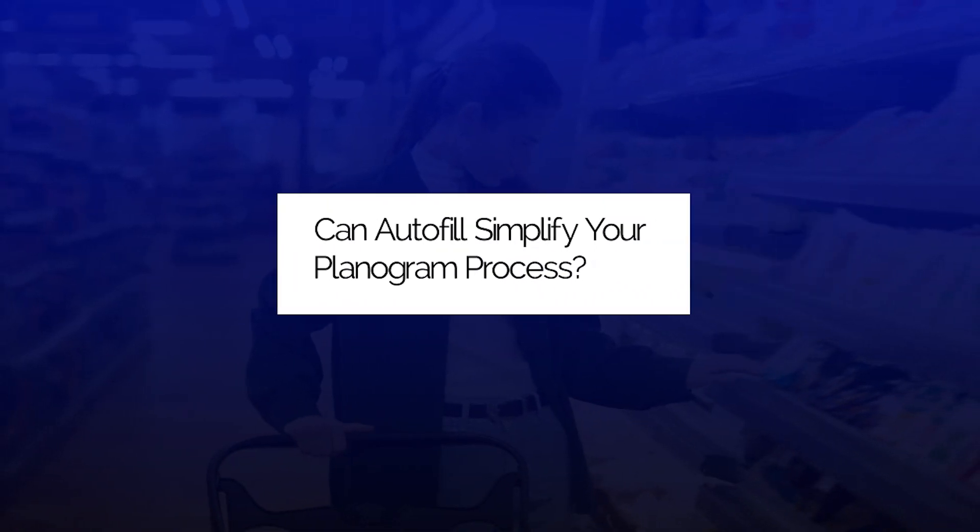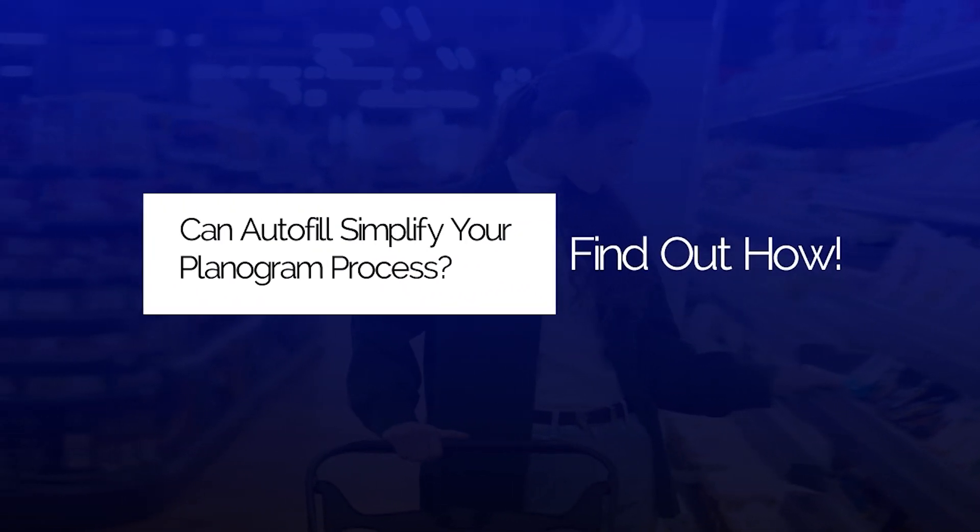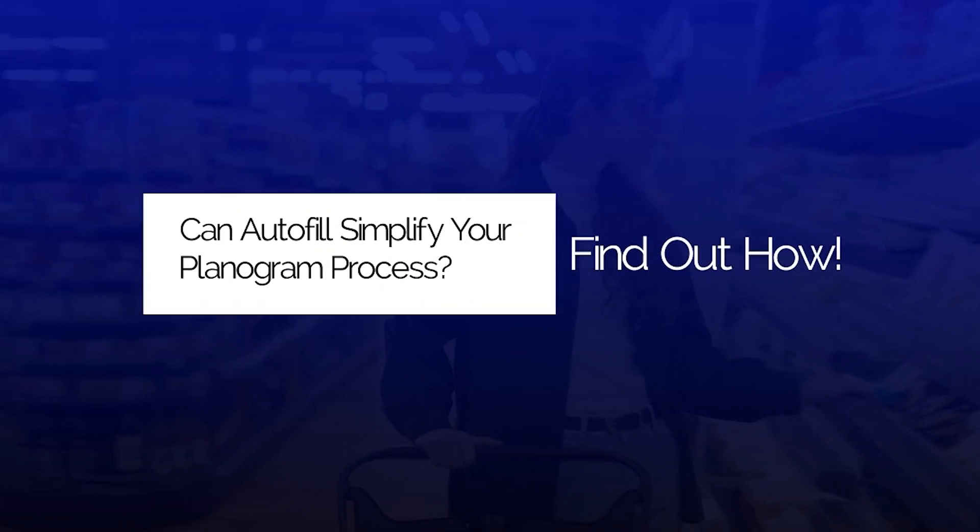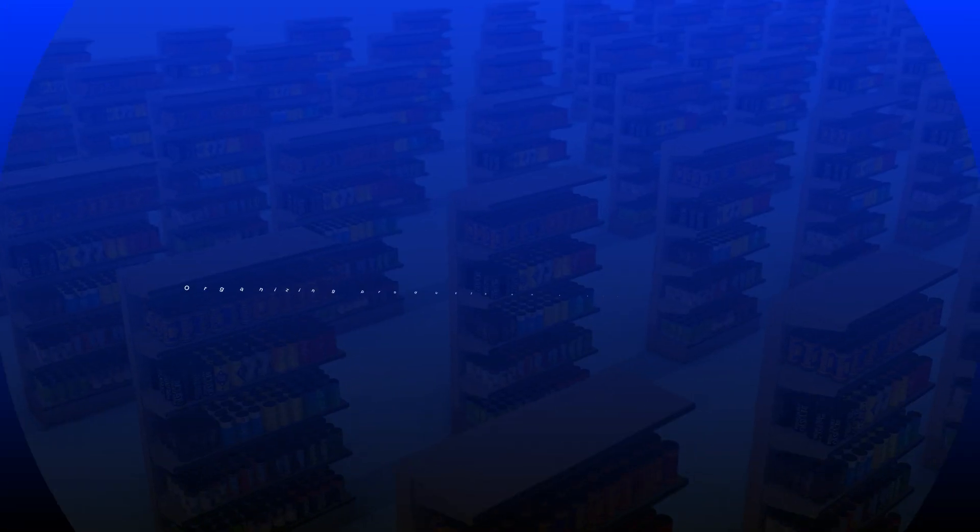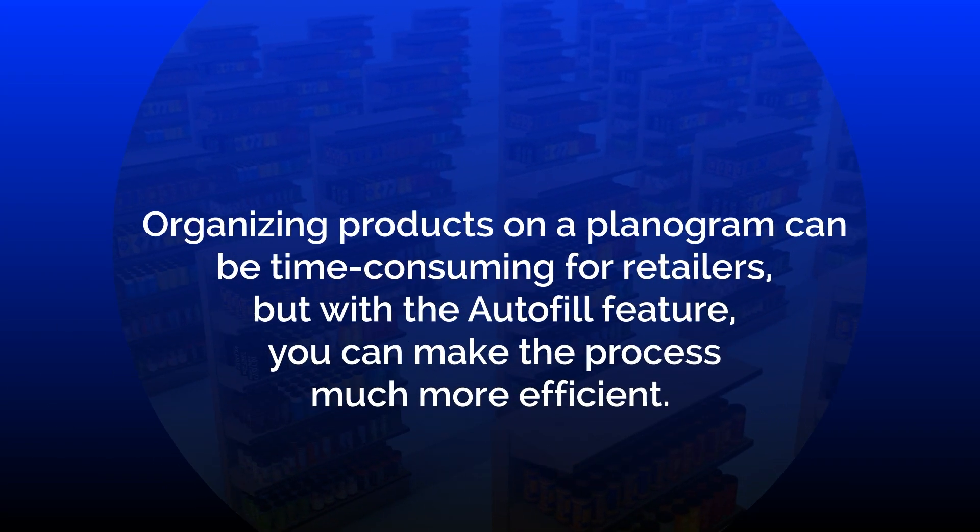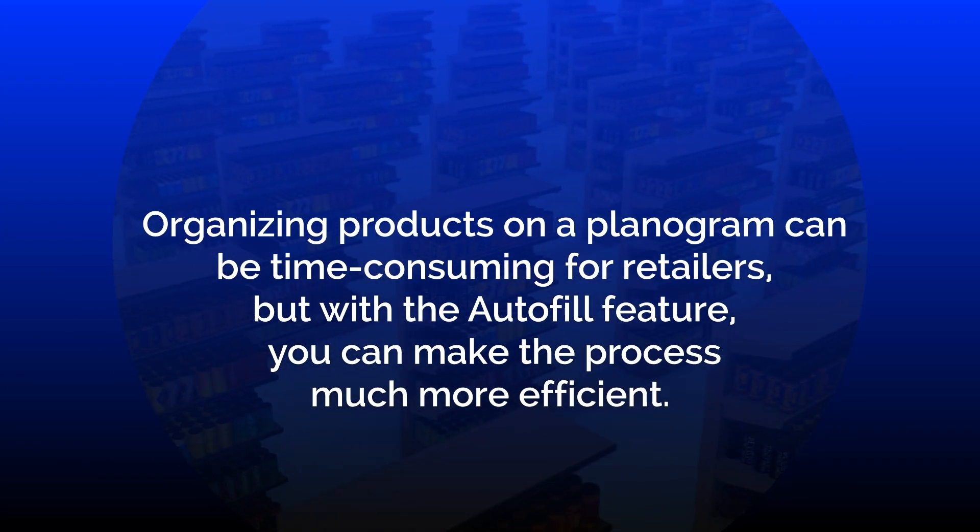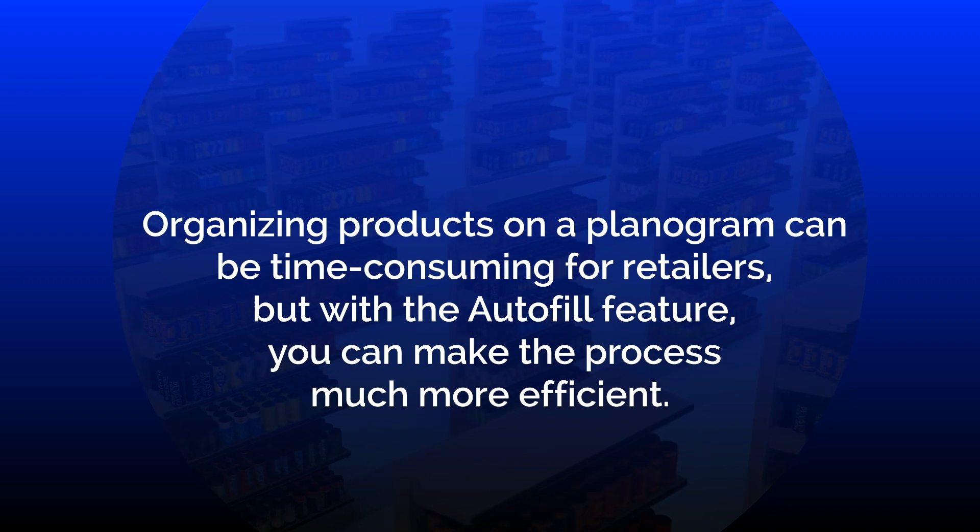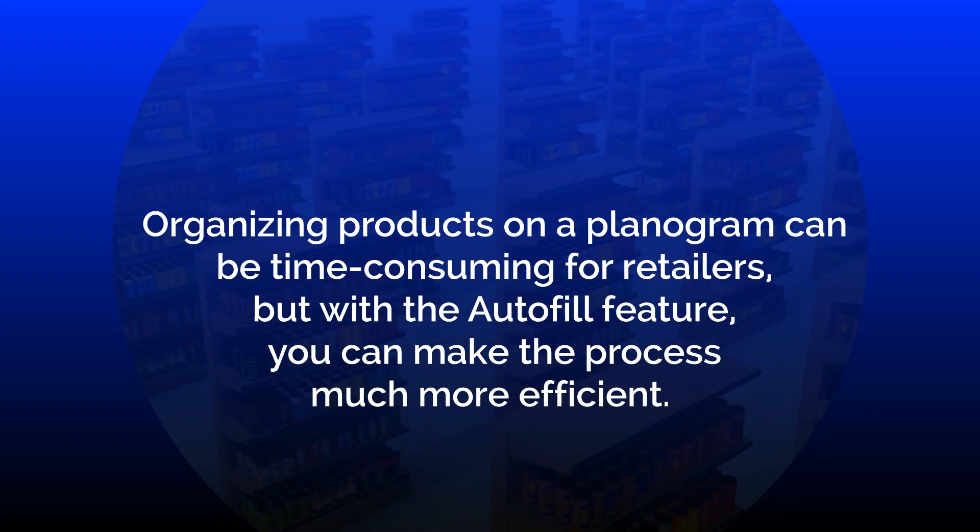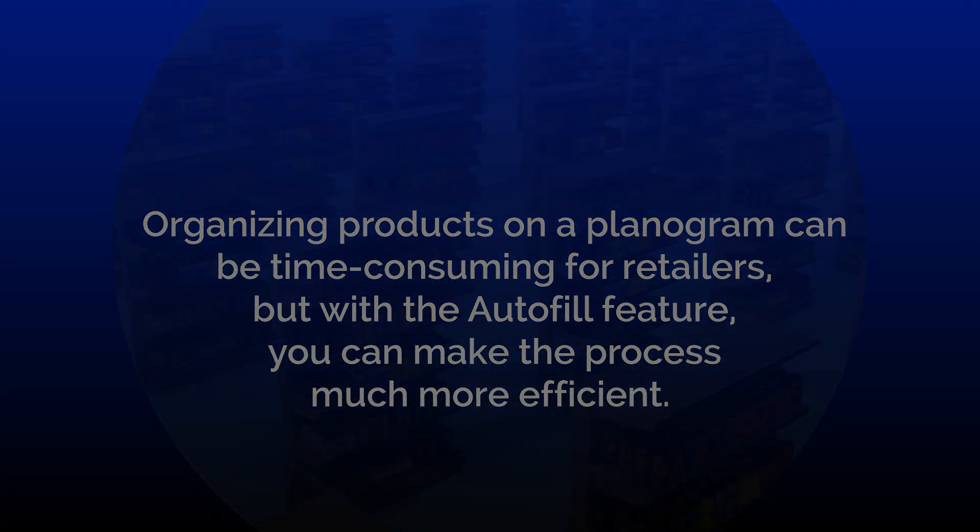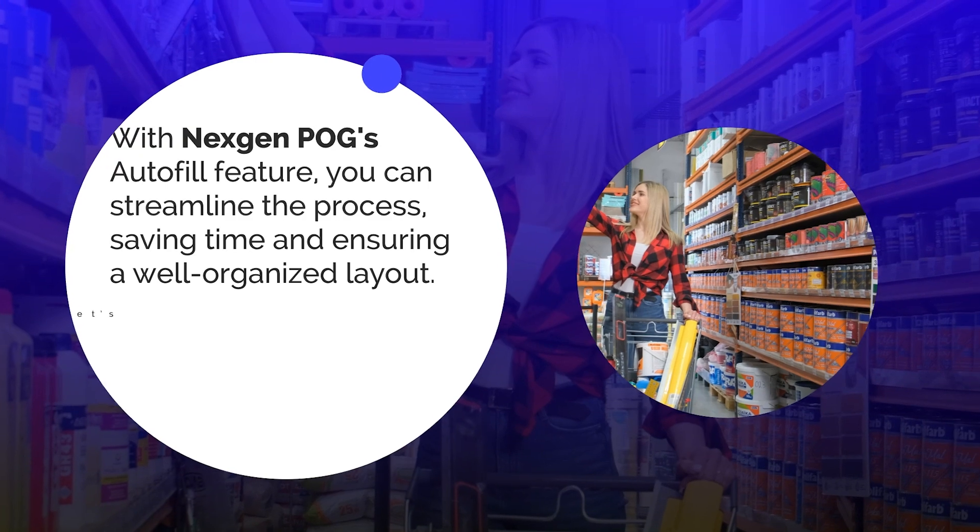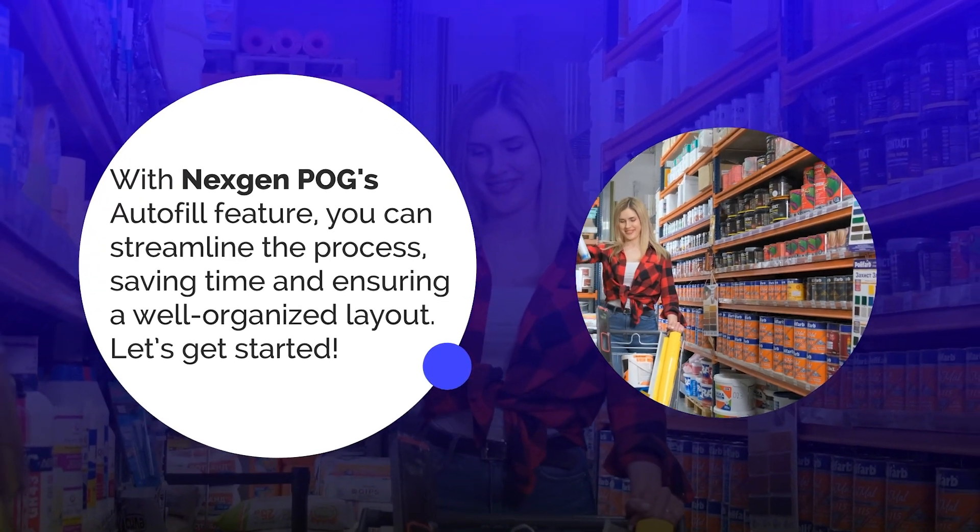Can autofill simplify your planogram process? Find out how. Organizing products on a planogram can be time-consuming for retailers, but with the autofill feature, you can make the process much more efficient. With Next Gen POG's autofill feature, you can streamline the process, saving time and ensuring a well-organized layout.